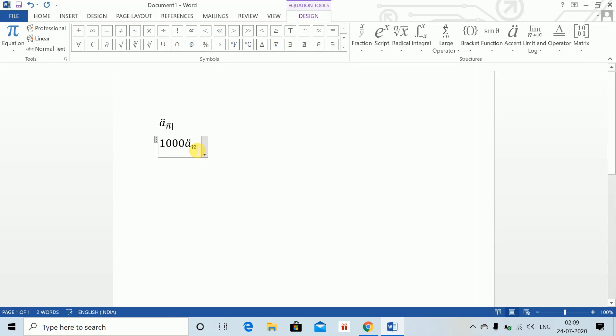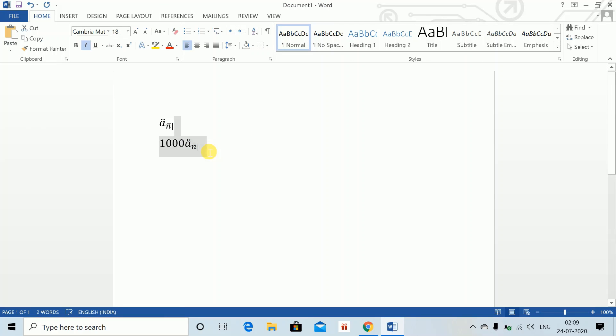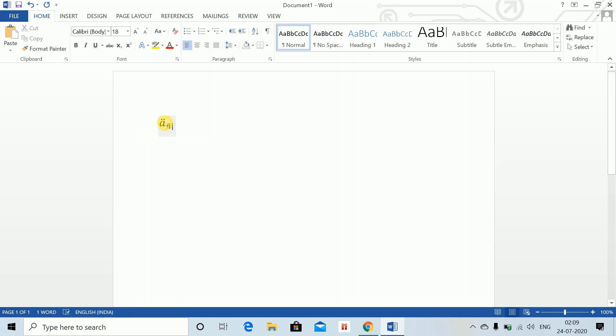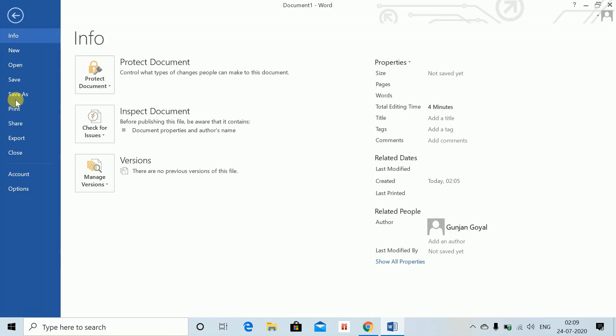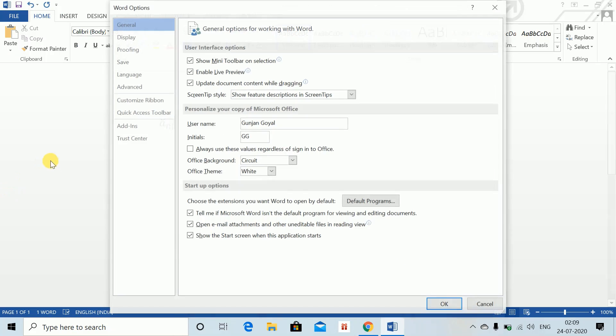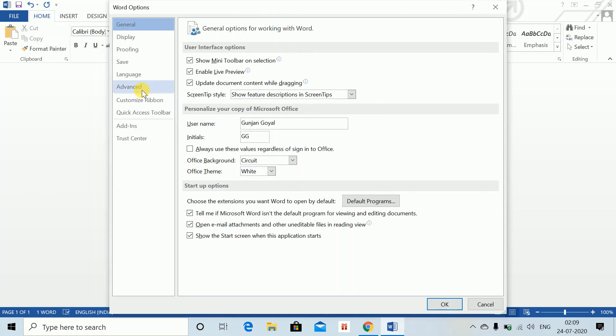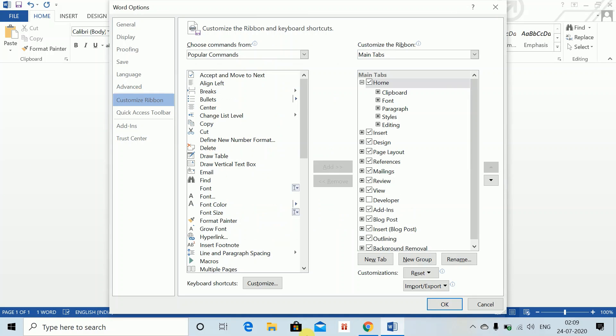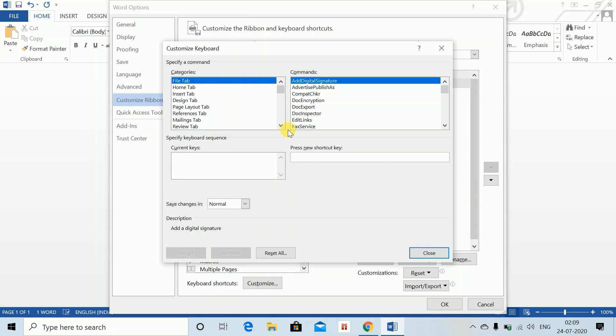For this, you can create your own shortcuts in Word. How to create your own shortcut for inserting a double-dot x n? Let me show you. Once you have saved all these equations, go to the File tab. In File tab, go to Options. In Options, go to Customize Ribbon. In Customize, go to Customize again.